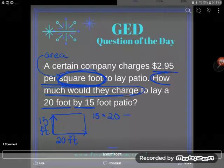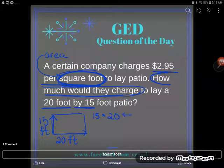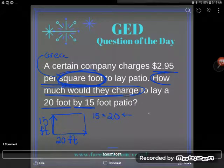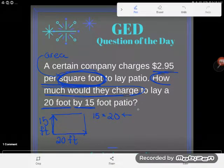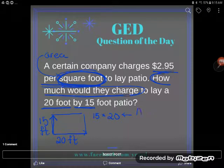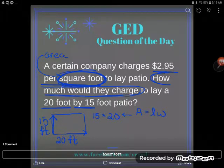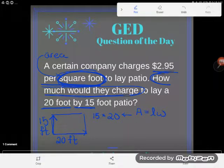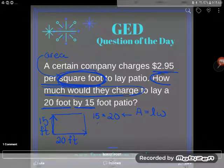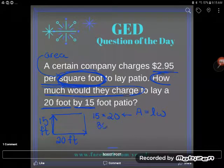If you forget this, you will find it on the GED formula sheet. You will see that the area of a rectangle is equal to its length multiplied by its width. So if I were to multiply that out, 15 by 20, I would get 300.